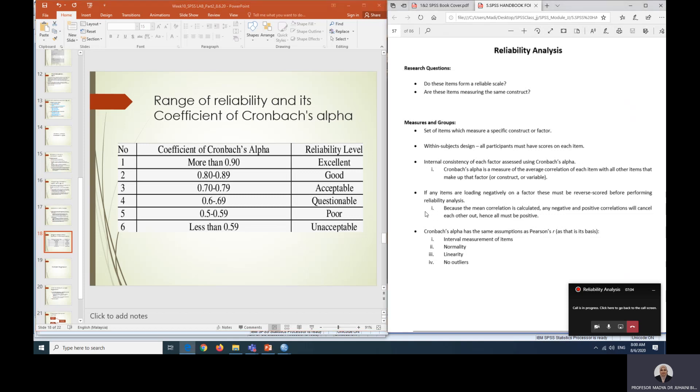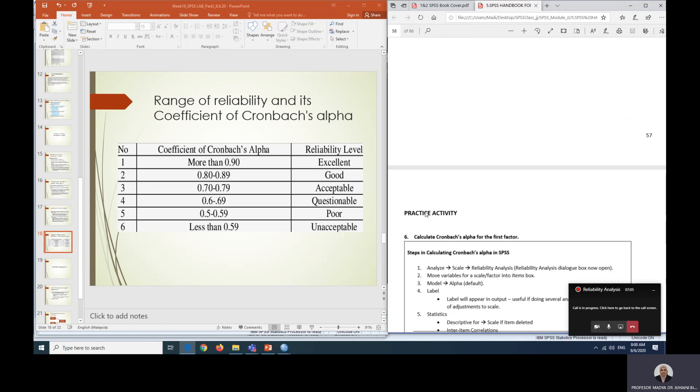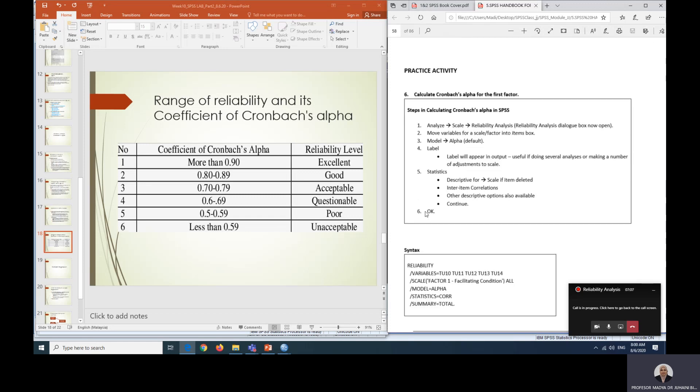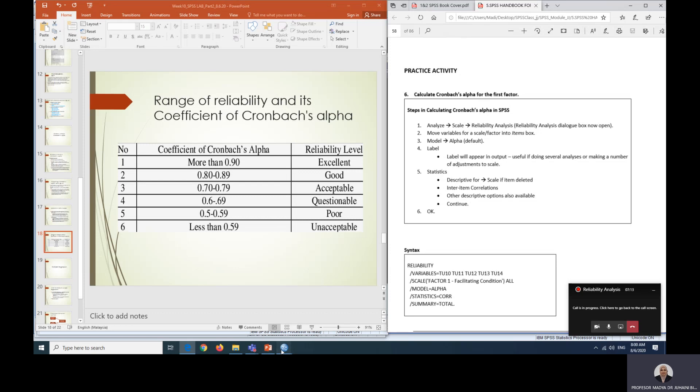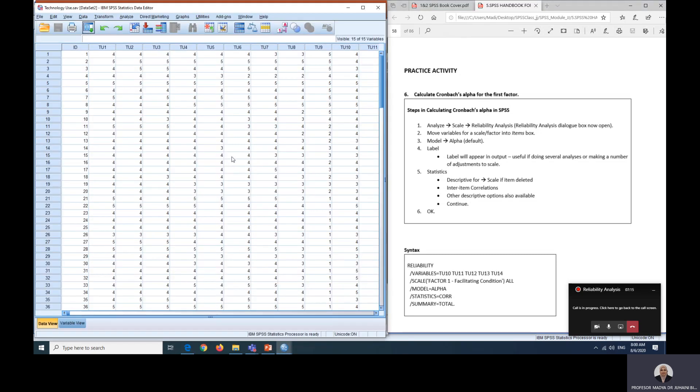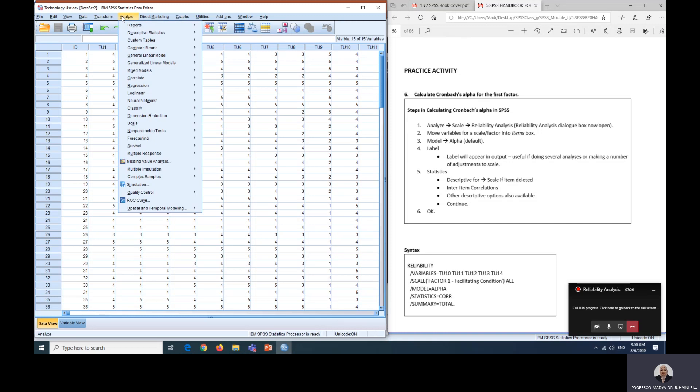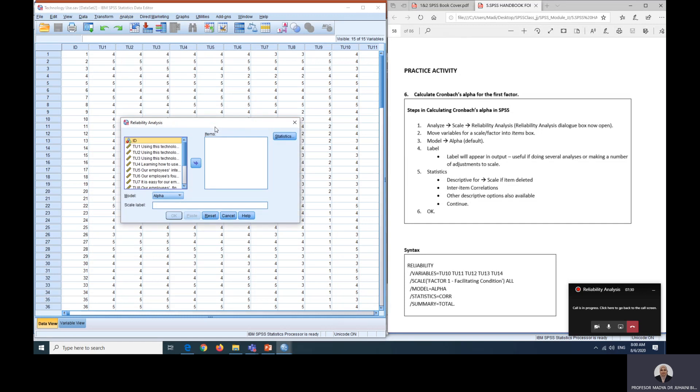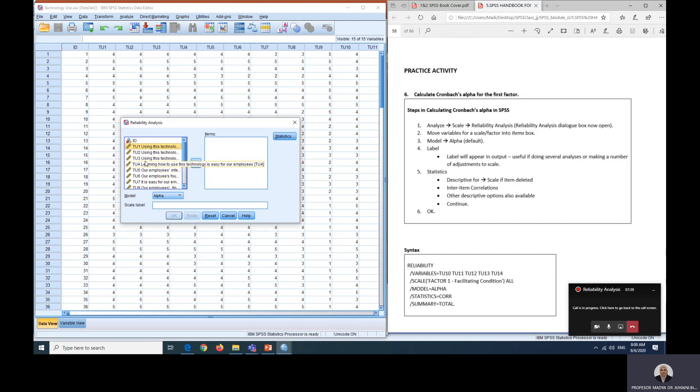Let's move on with our book to page 58 and run the analysis. We are using technology use. These will be our steps in the book. First we will go to Analyze, then we go to Scale and choose Reliability Analysis. We will start with the first one, which is performance expectancy. Performance expectancy is TU1 until TU3.